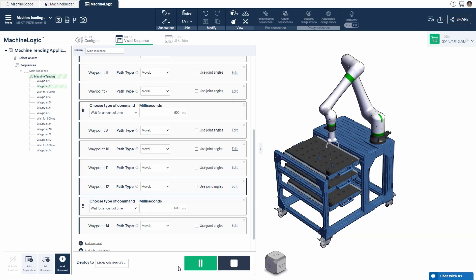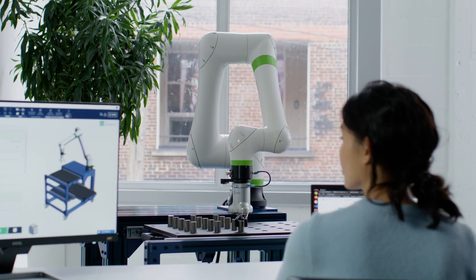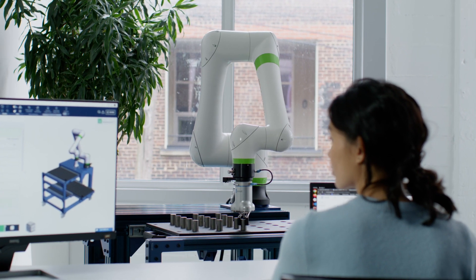Program your equipment code-free with Machine Logic and simulate directly in your browser.